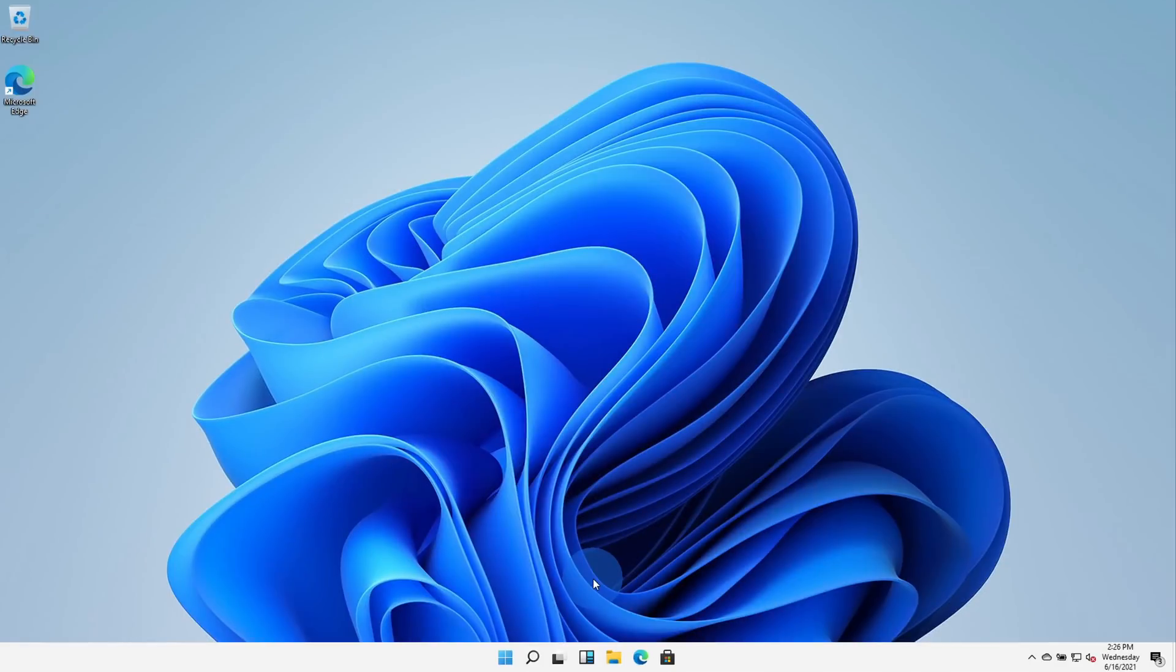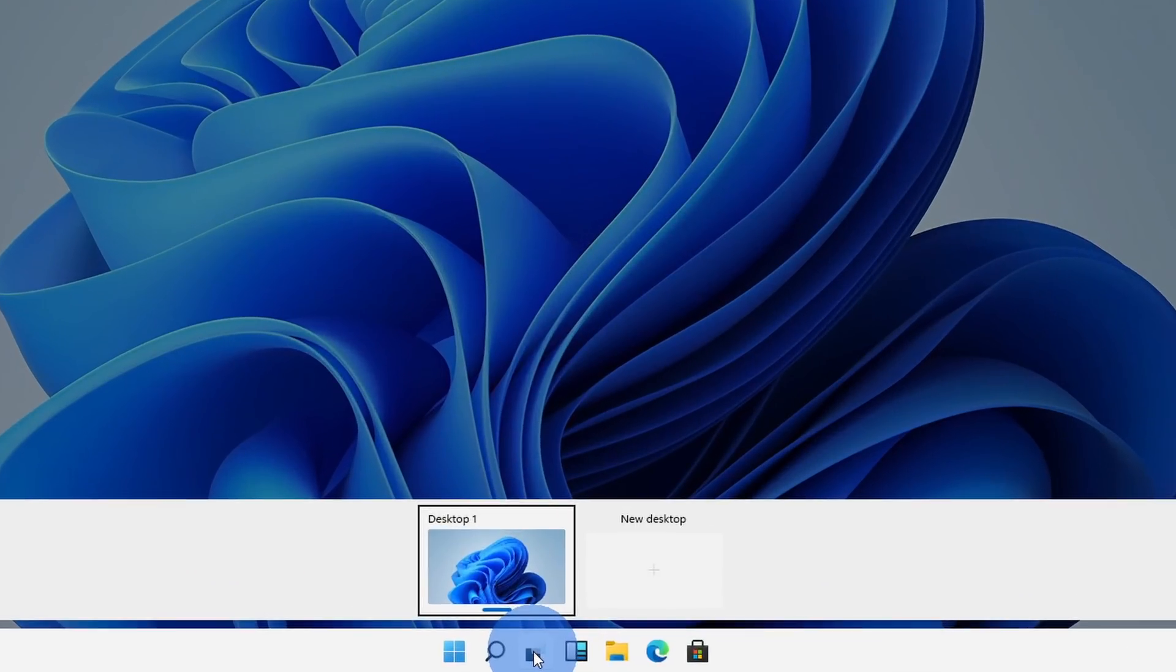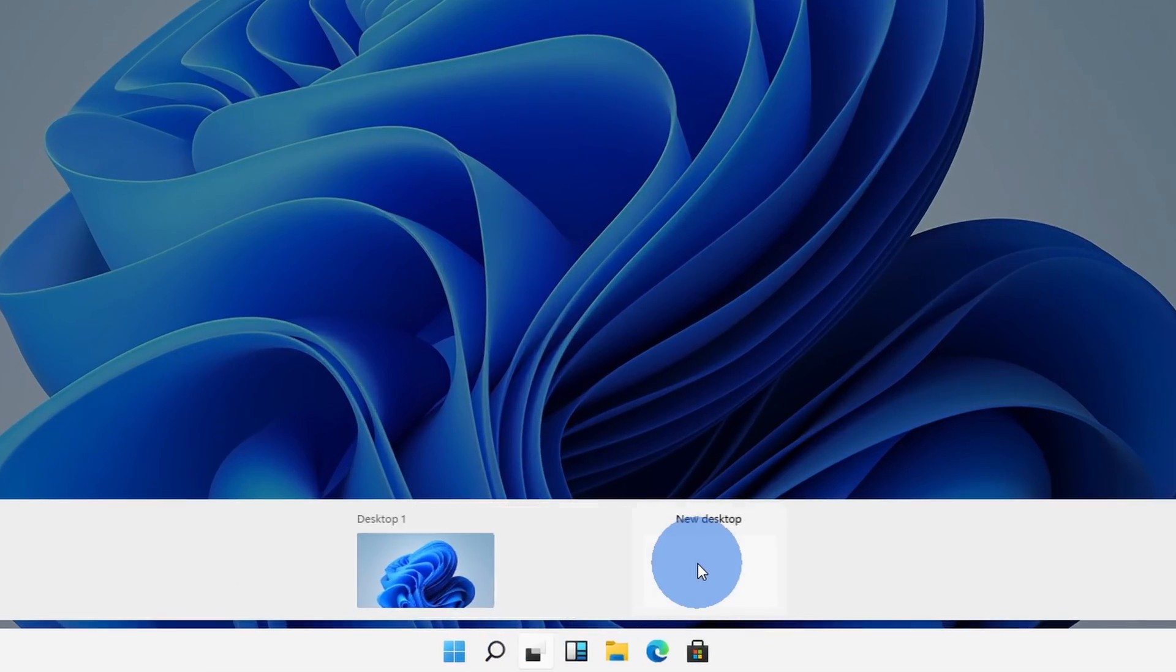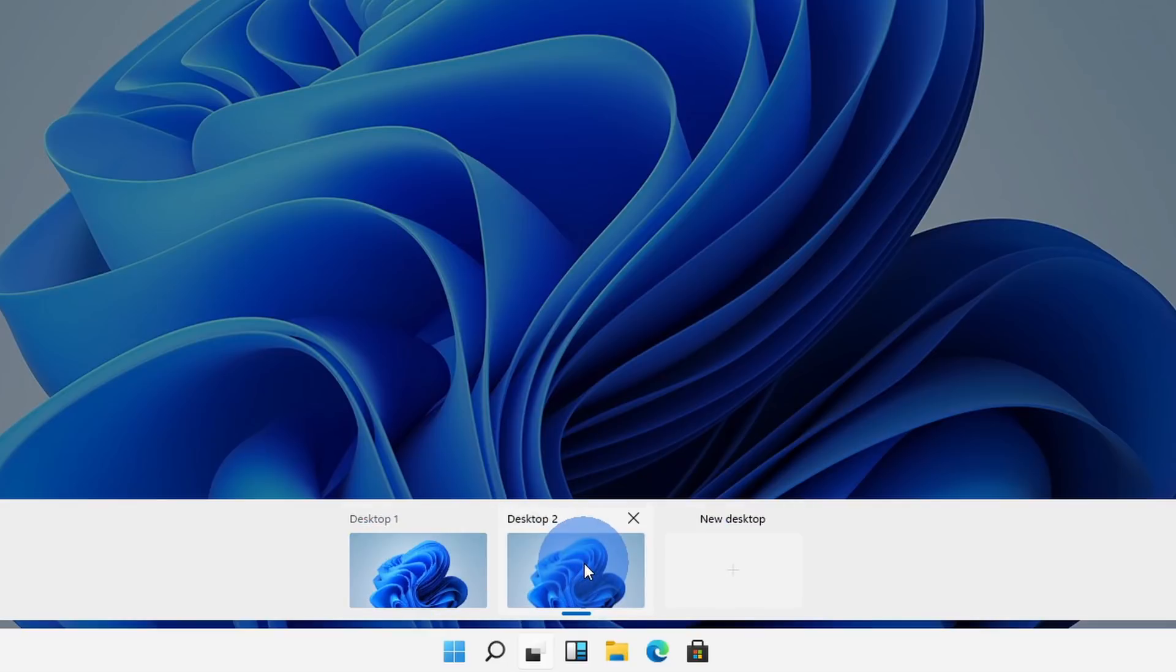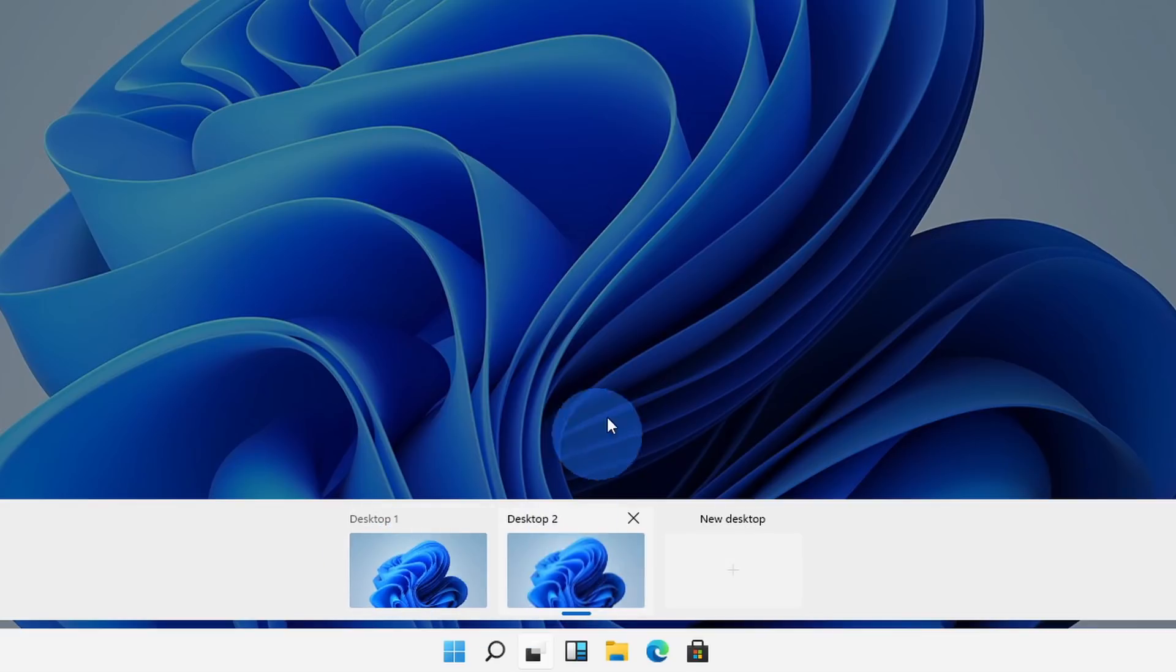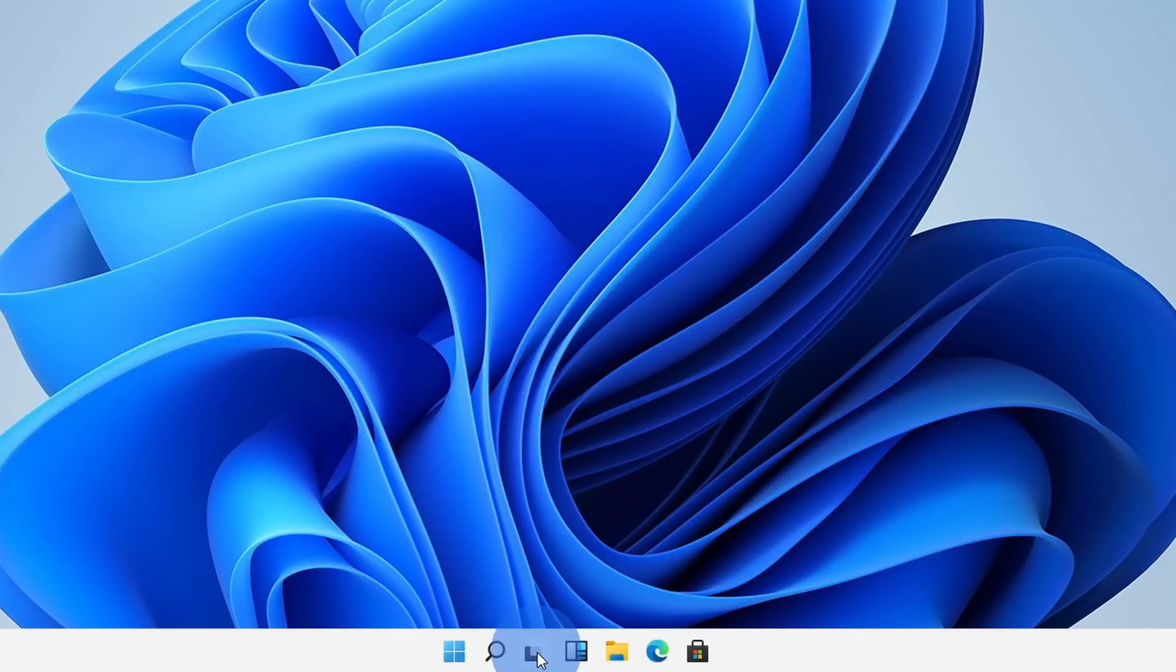To the right of the search icon, we have the task view, and when I click on this, I can set up multiple different desktops. So maybe I want to have one desktop with my personal work and then I want to have another desktop with all of my school work. I can now separate those different desktops. This is not new functionality. This existed in Windows 10, although the main difference is Microsoft is now elevating this so it's a lot more discoverable.